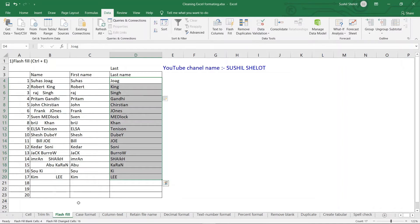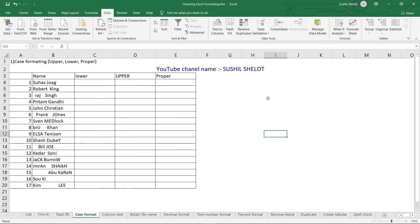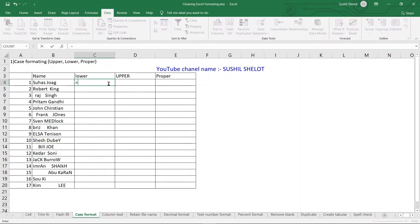Now let's go to the next topic: case formatting. By default, in names and proper nouns, the first alphabet is capital and the remaining letters are lowercase. Let us see how various Excel formulae can be used to change the case of text.